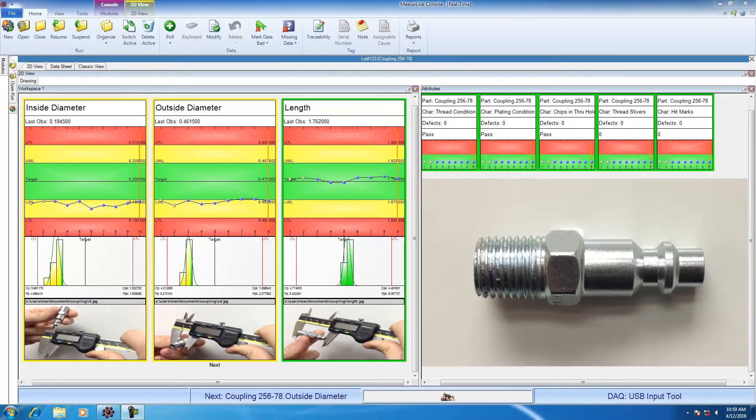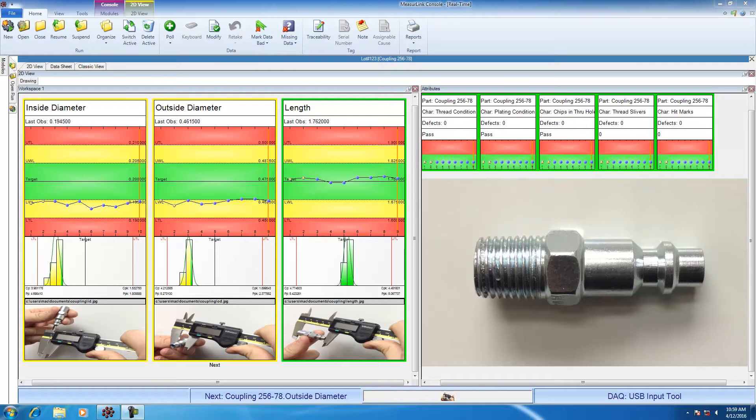I'm also going to check the part for thread condition, plating condition, chips, slivers, and hit marks. These dimensions are not variables. I'm not expecting a number. I'm expecting pass or fail, maybe a number of defects. So these types of characteristics are going to be called attributes.